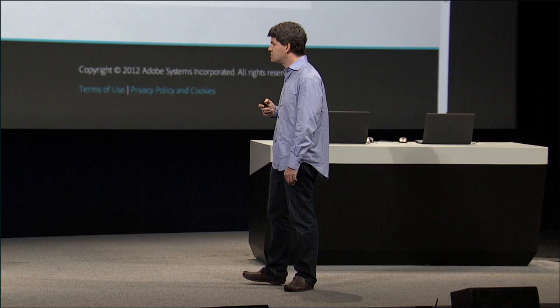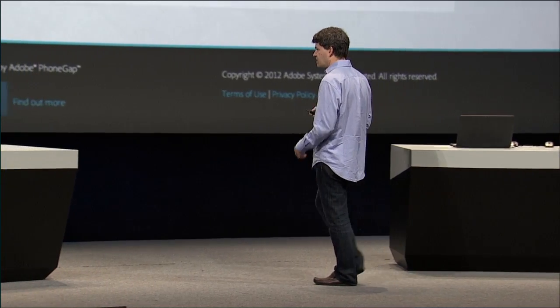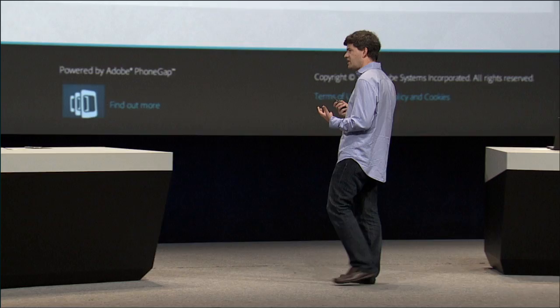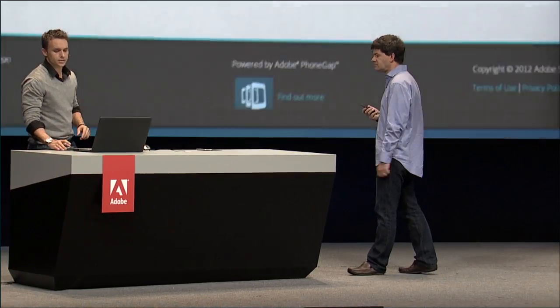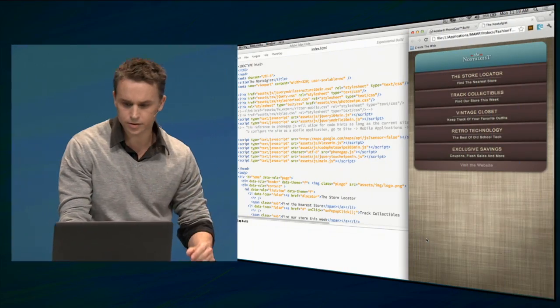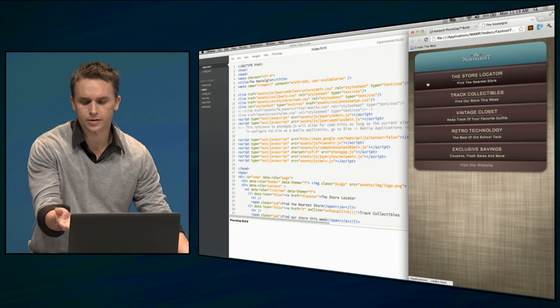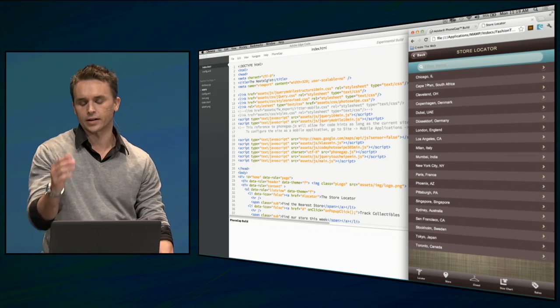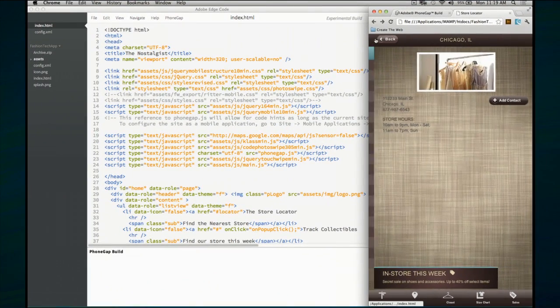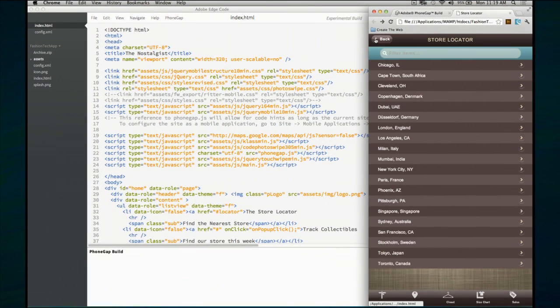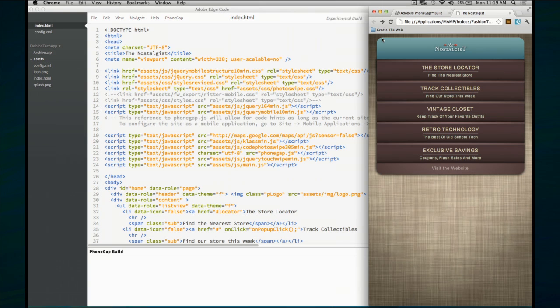Paul is going to finish off his project by actually creating a companion application built with PhoneGap Build. It's called The Nostalgist — an app enabling you to find hard-to-find or specialty nostalgic items. It's perfect for this project; you can find specialty stores by location, all built with web technologies.